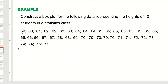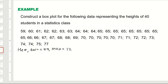We can easily tell the minimum value is 59 and the maximum value is 77. However, we don't yet know the first, second, or third quartile. We can find the quartiles manually or use a calculator. Here I am going to calculate the quartiles using the calculator.